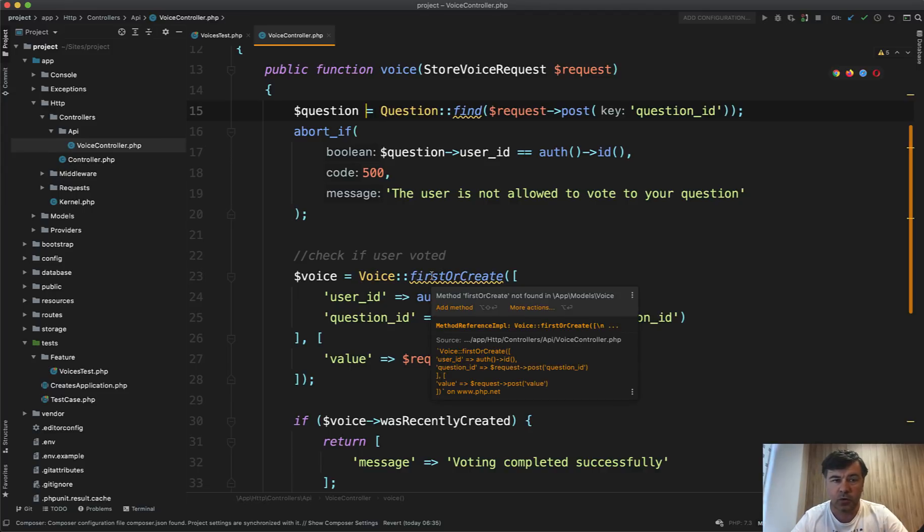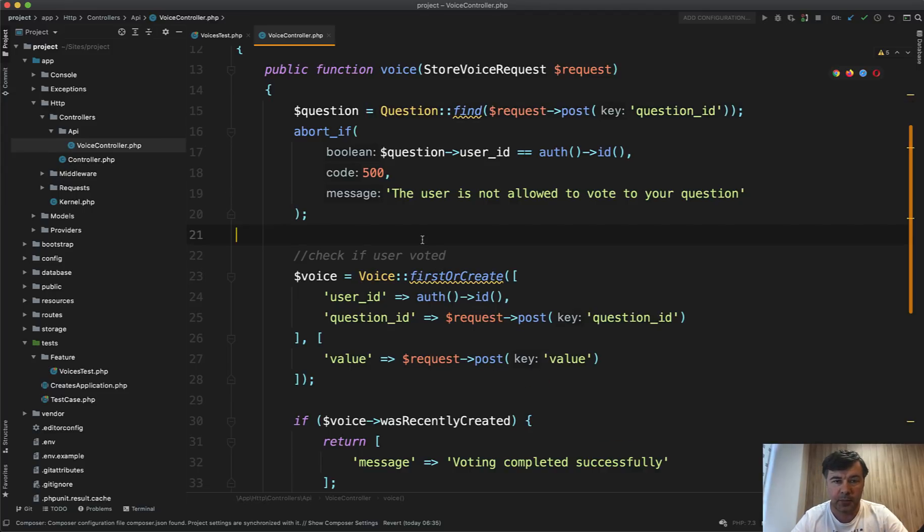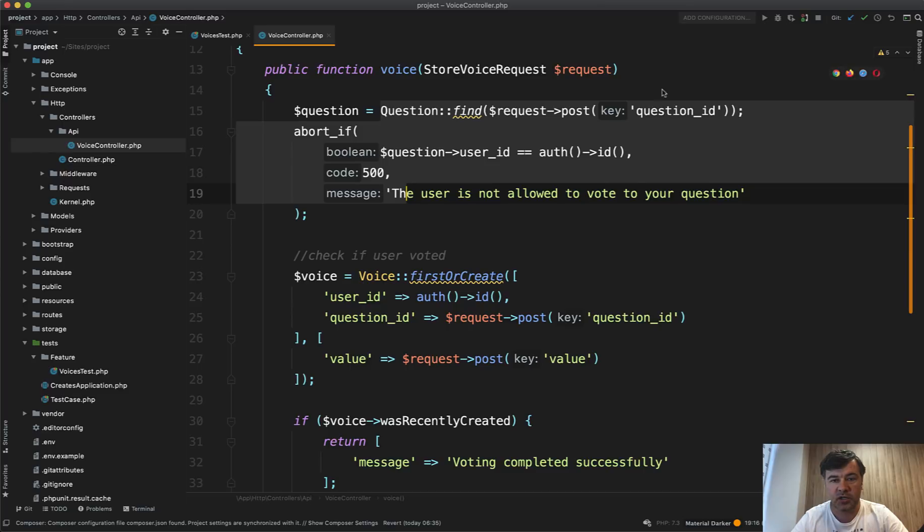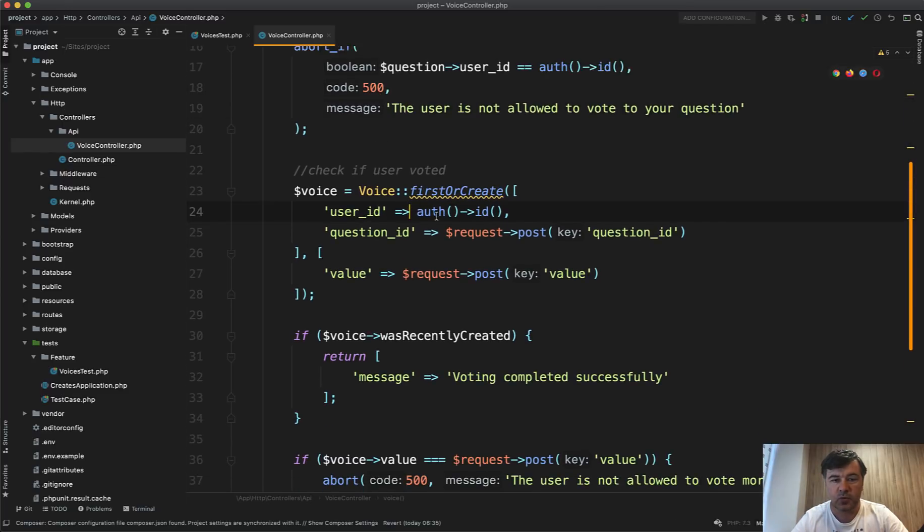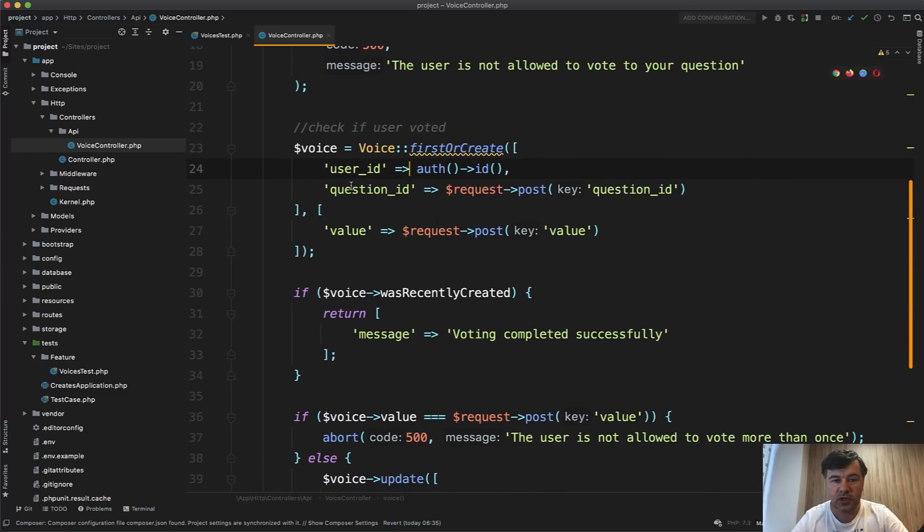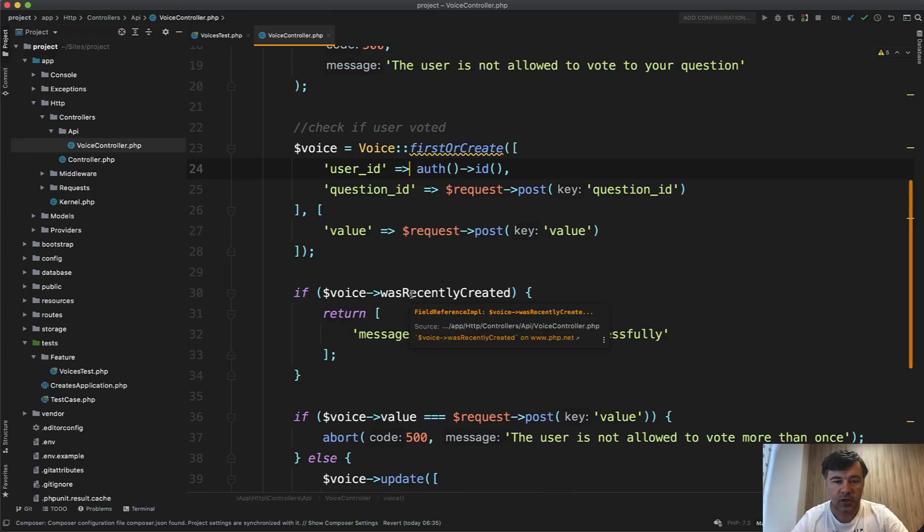And there are quite a lot of things happening here. So we post the voice or vote to the question. We check if the question is not from the same user. Then we try to create the vote or the voice.